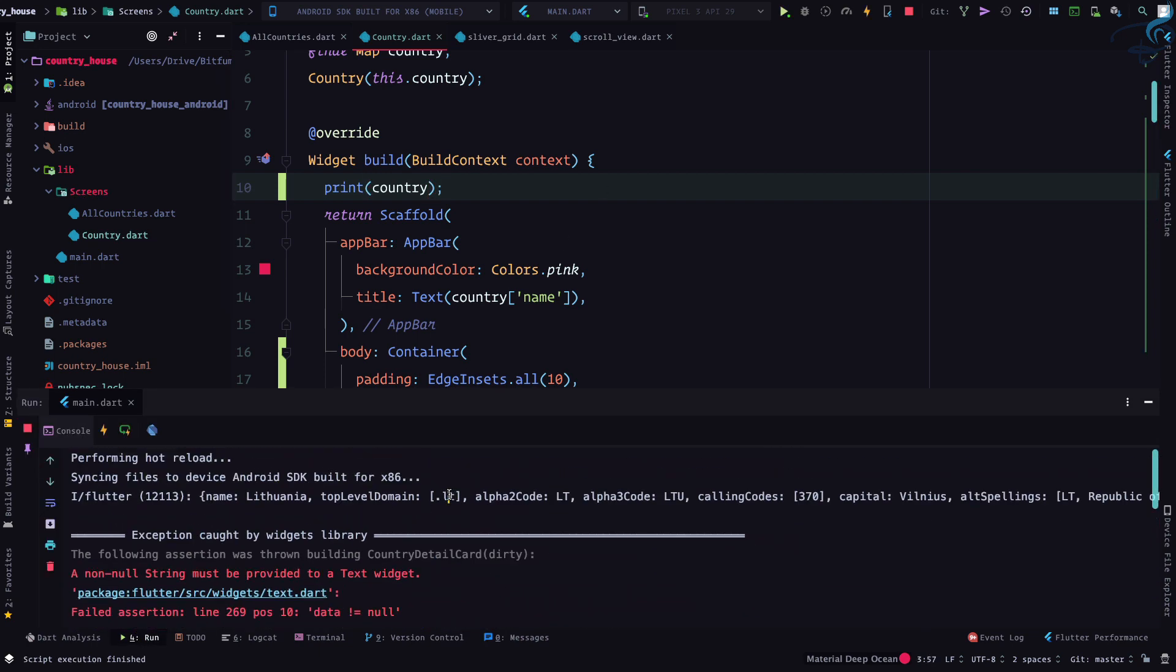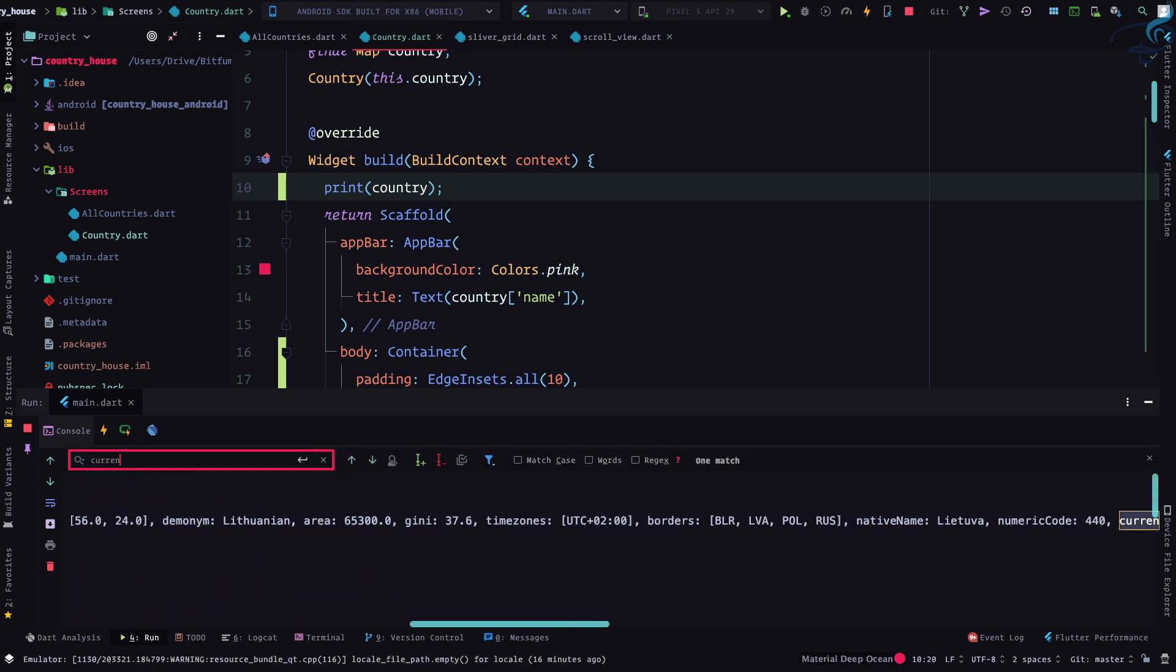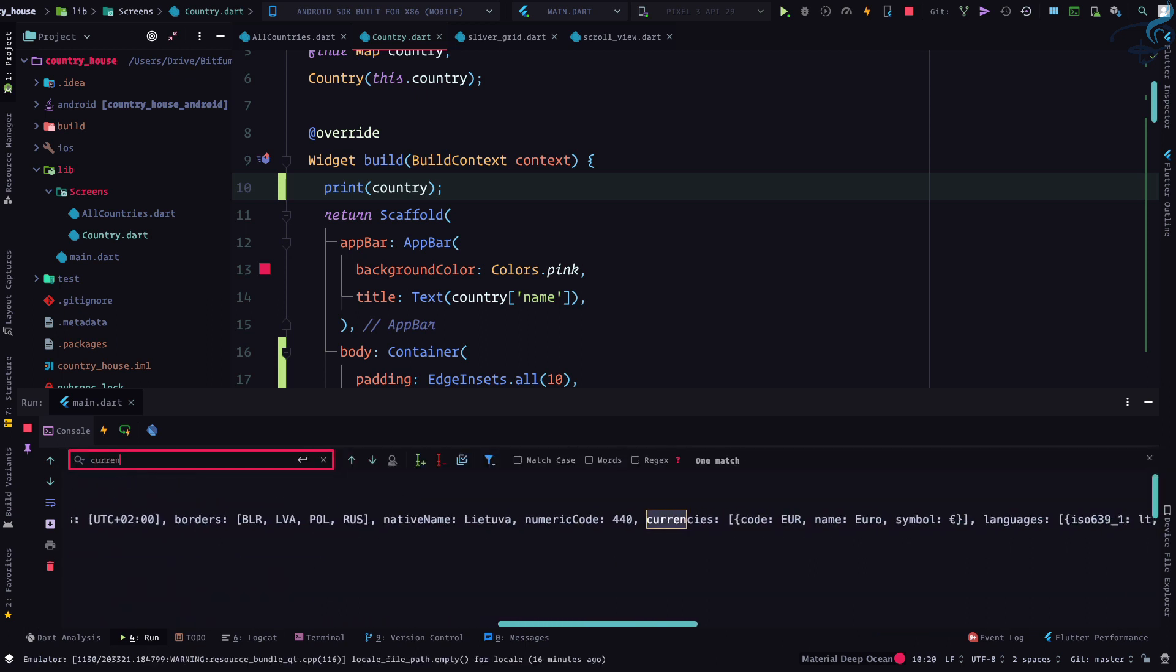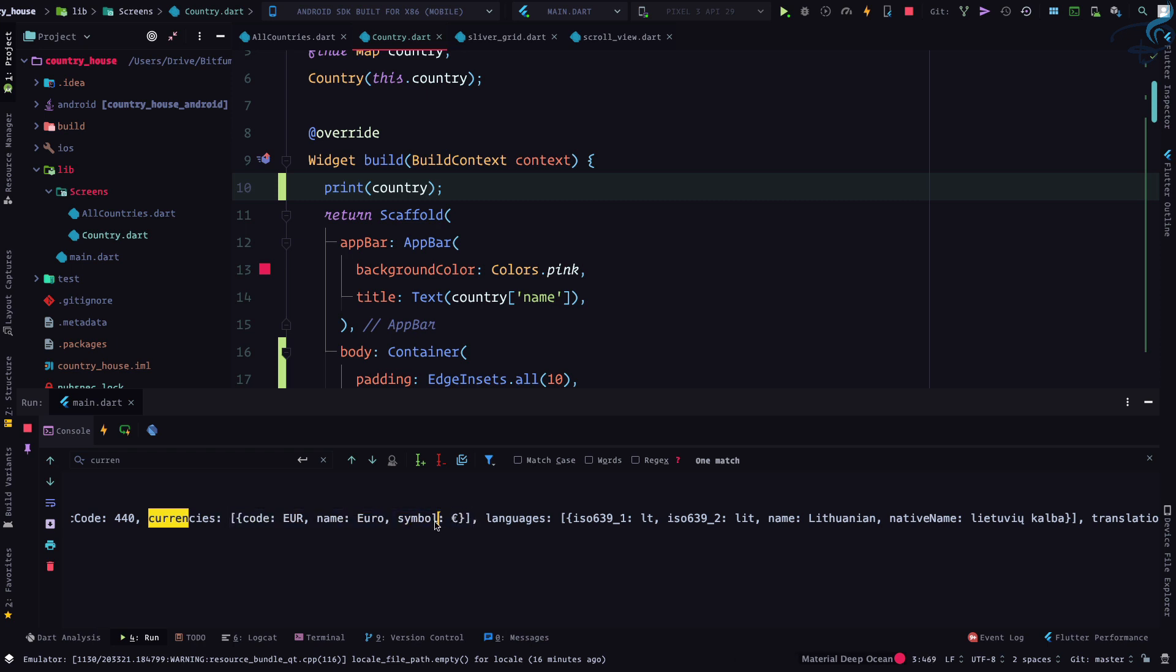Here you can see, let's try to search for currency. Yeah we have it but it's not currency, it's currencies. But even after that it has an array so one country may have more than one kind of currency.